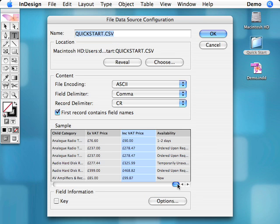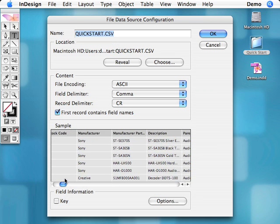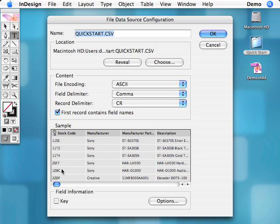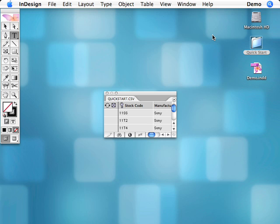We also need to specify the key field. The contents of this field are used to uniquely identify each record in the file, and will typically be something like a product or stock code. Click OK and the file will be loaded and a new Easy Catalog panel created.